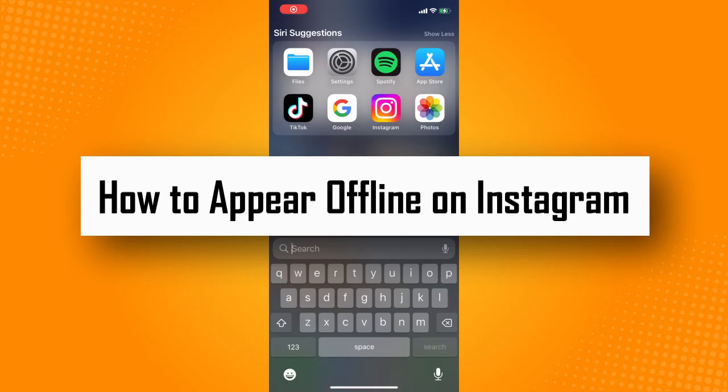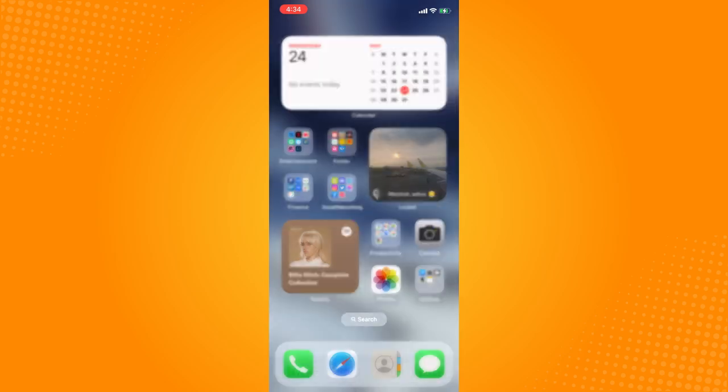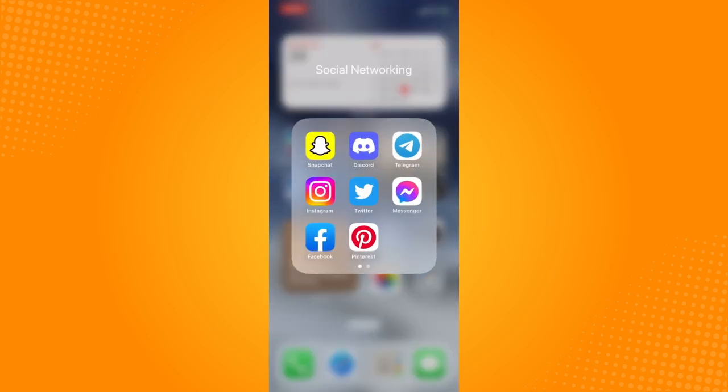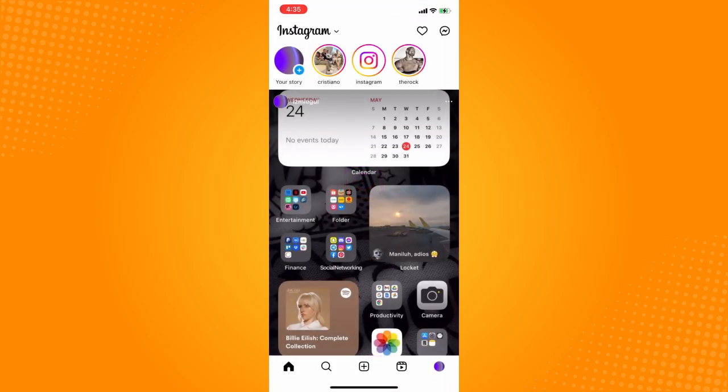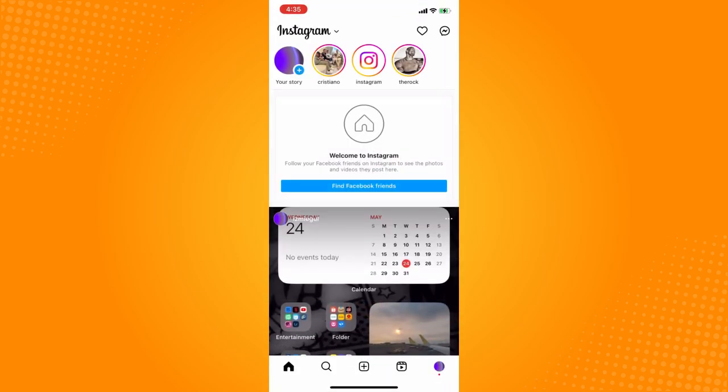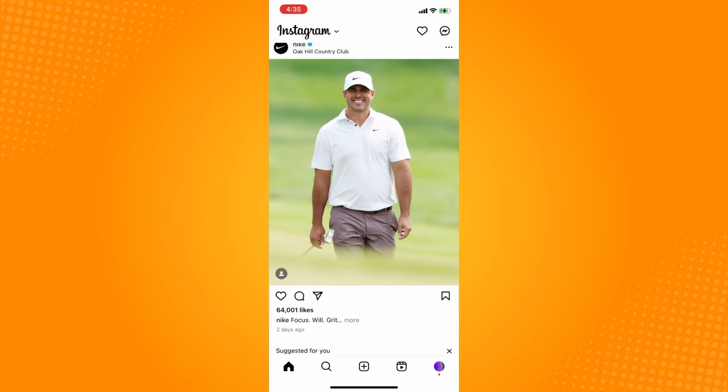How to appear offline on Instagram. All you have to do is go directly to your Instagram application and it will lead you to your home page.